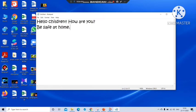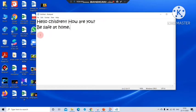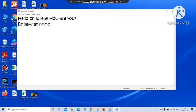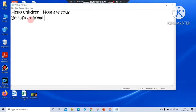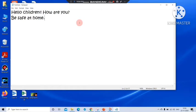But somehow the time was less. So what I need to do, I need to save the file. Otherwise tomorrow if I want to continue from here, if I do not save the file, file will be lost. I will not be able to get anything. So what I need to do, I need to save.